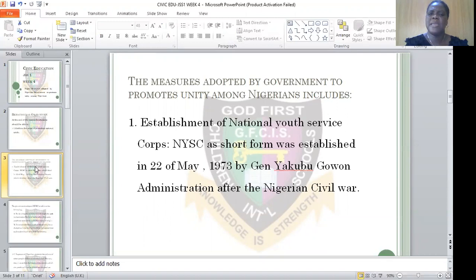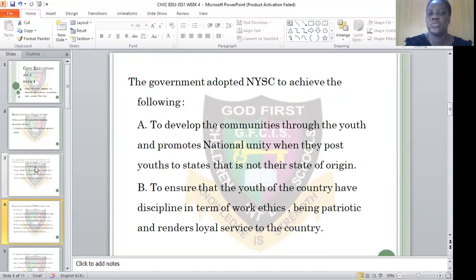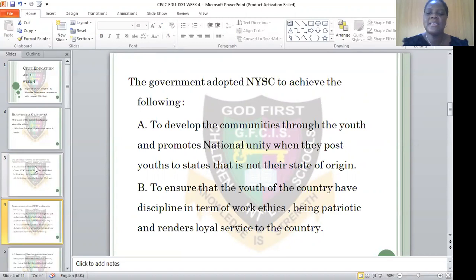What was the main reason why NYSC was established? Every graduate from every university and polytechnic is usually deployed to different parts of the states, most especially a state that is not their own state. The reason behind this is what I want to discuss — it is to develop the community to which the youth service corps members are posted.